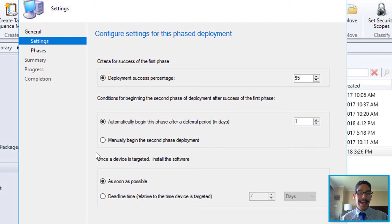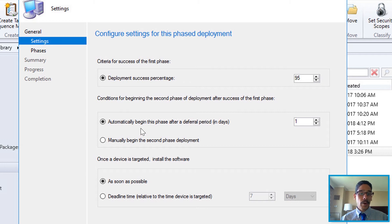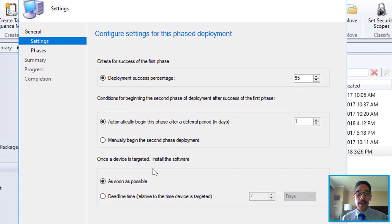You have settings to configure for the phase deployment. I left everything as default — deployment success percentage is about 95%, but you can change it. For conditions for beginning the second phase, by default it says automatically begin the phase after a deferral period of one day, but you can change it to manual. You also set whether to install the software as soon as possible or at a deadline time.